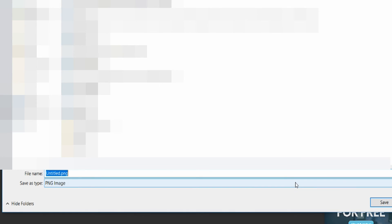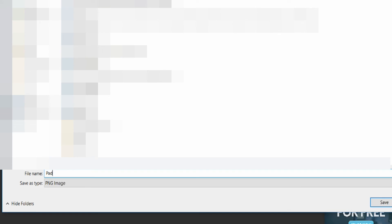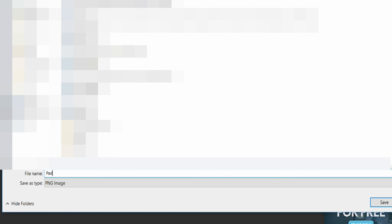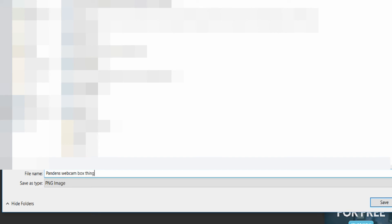Click OK. Save it where you want. We're going to name this Pandan's Webcam Box Thing. That's what we're going to name it. And it's simple as that, guys.